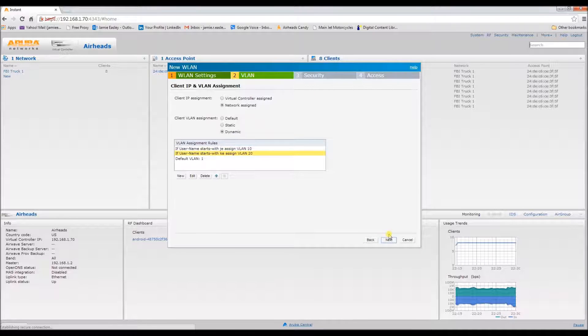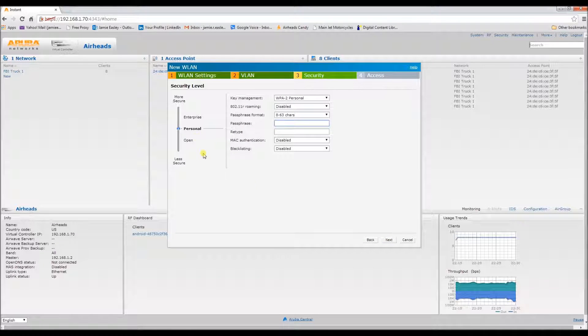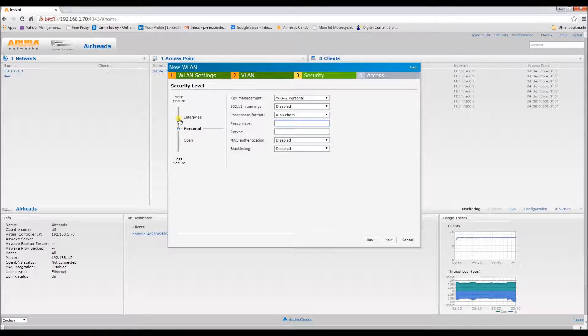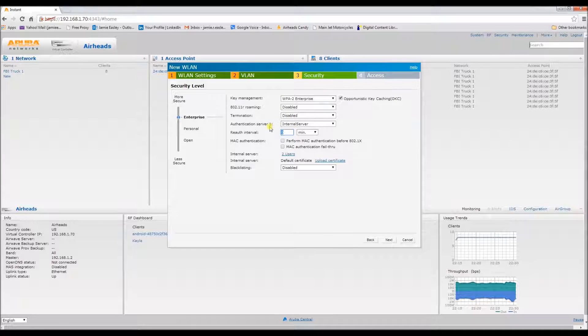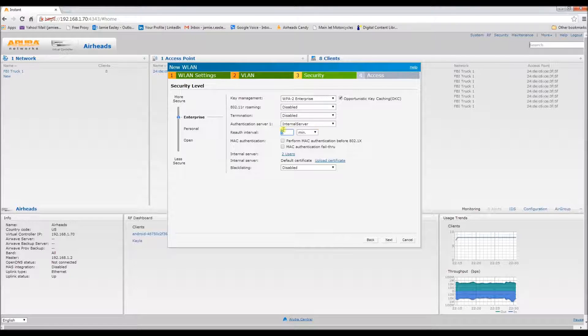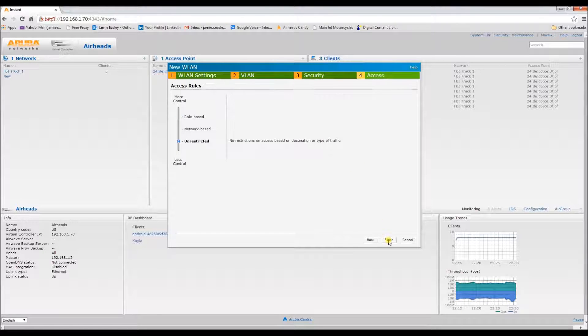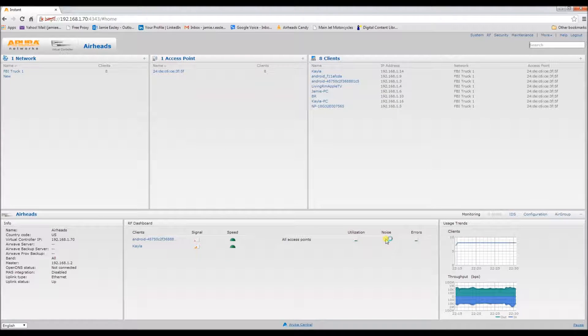Okay, security. Let's go with enterprise. Make sure that your servers are correct. And we will upload that.